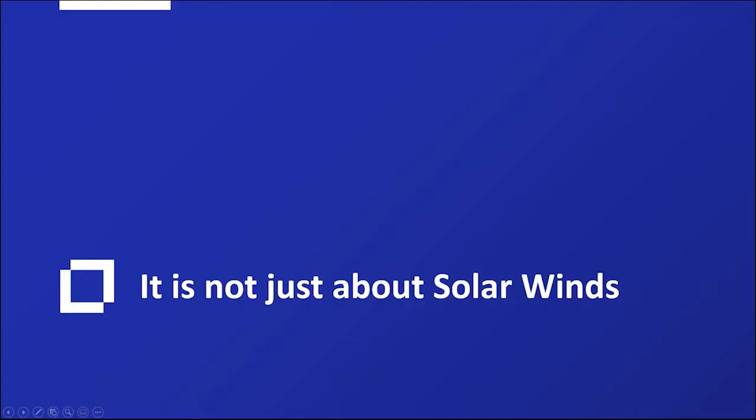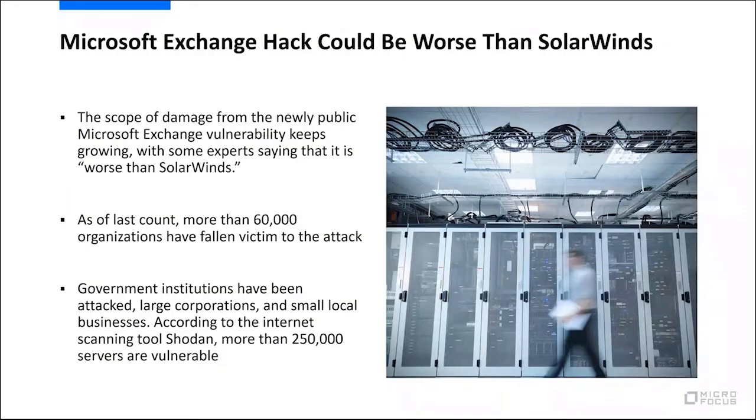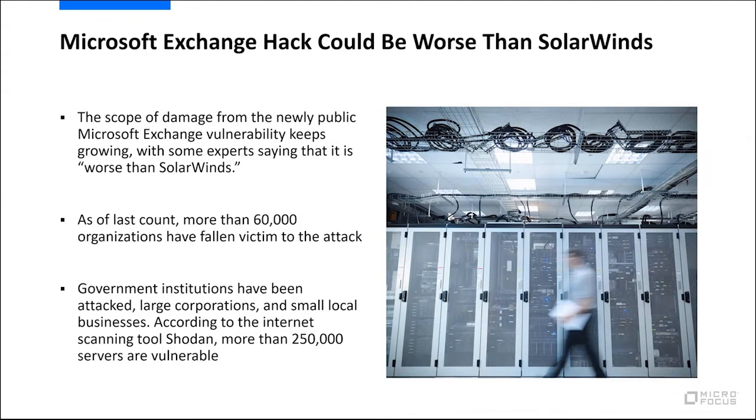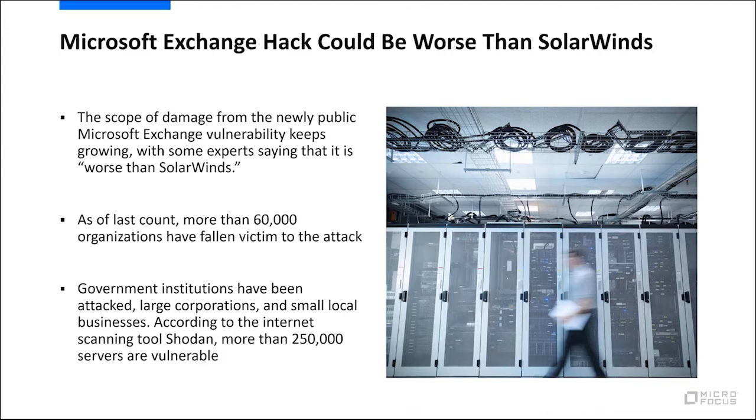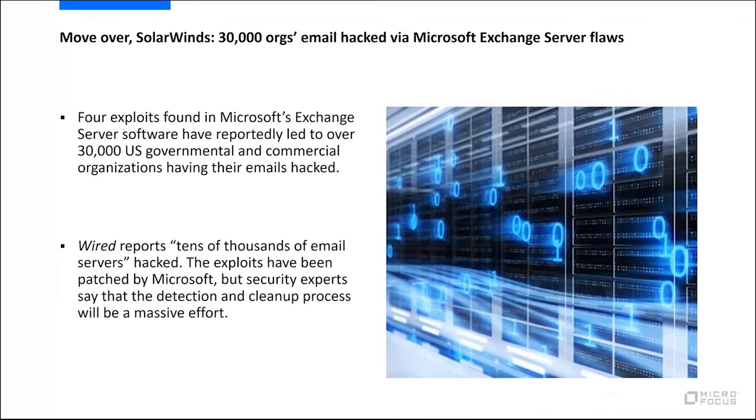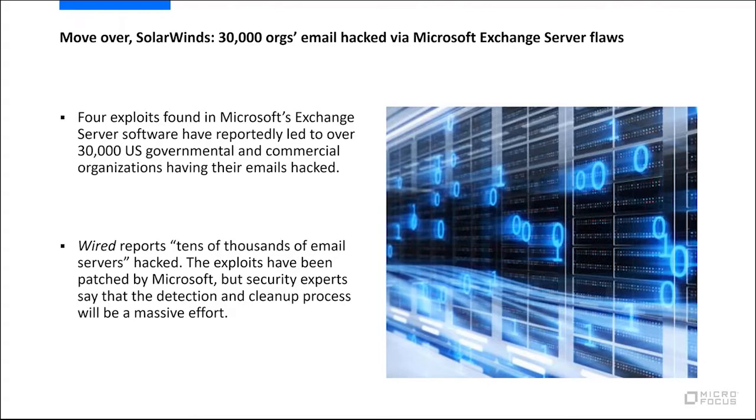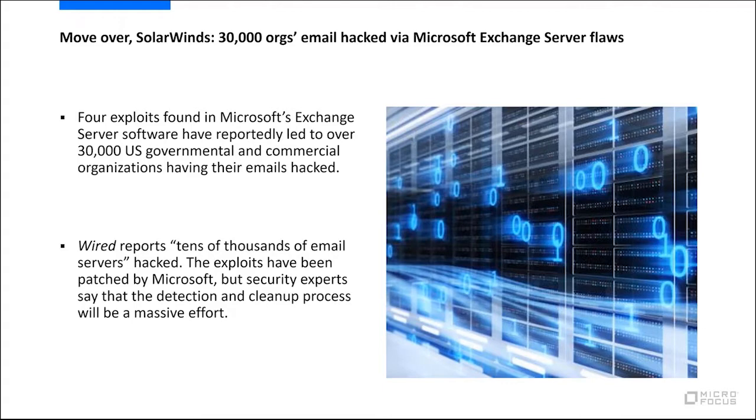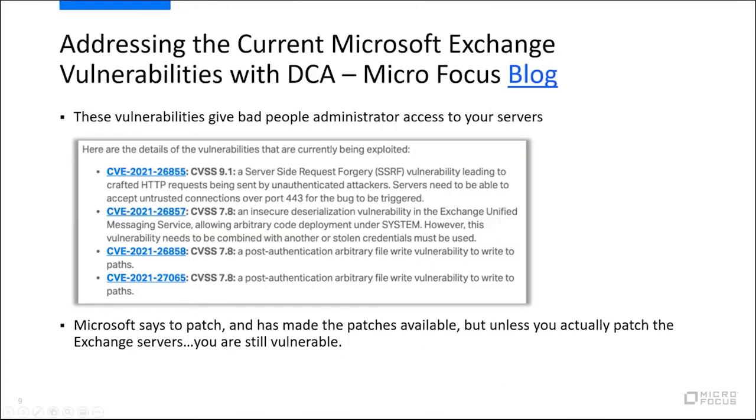It's not just about SolarWinds out there. The Microsoft Exchange hack could be worse than SolarWinds. There are a lot of companies, governmental organizations, and even smaller companies that are being actively attacked through this CVE. As of last count, more than 60,000 organizations have fallen victim to the attack. The Exchange server vulnerability is basically a collection of four exploits that are being leveraged by these attackers. In fact, over 30,000 US governmental and commercial organizations are having their emails attacked. Wired reports that tens of thousands of email servers have been attacked. These exploits have been patched by Microsoft, but the security experts say that the detection and cleanup process will be a massive effort. I think data center automation can help here.